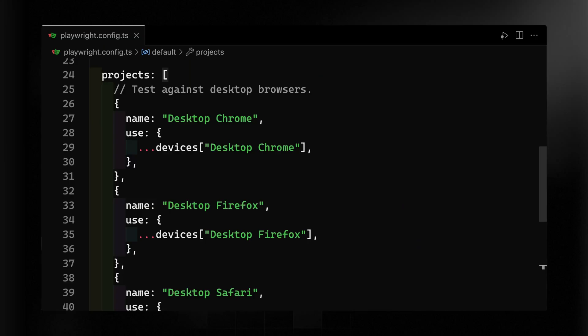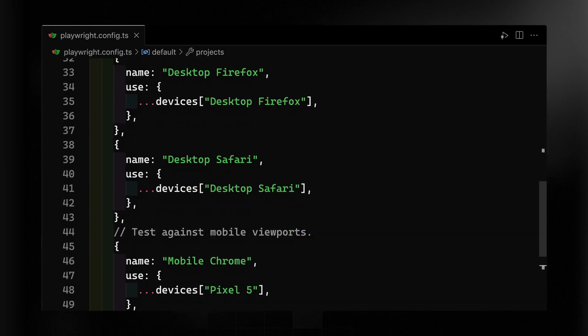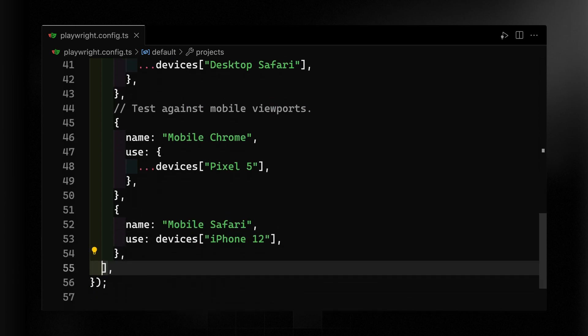We'll test against both some desktop browsers with desktop Chrome, Firefox, and Safari, and also some mobile viewports as well.